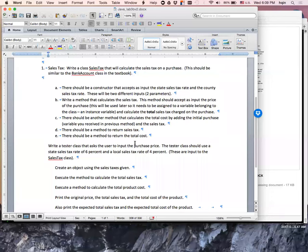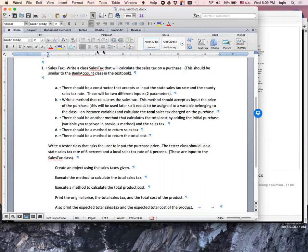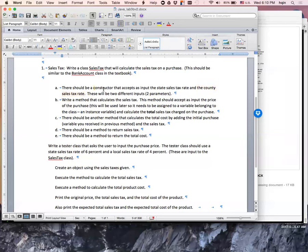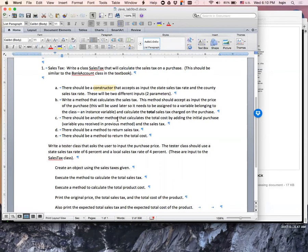The lab asks us to write a class of sales tax based on the bank account example in the textbook. If you read the assignment, it tells us to write a constructor that accepts two parameters: state sales tax rate and county sales tax rate. We need to write a method to calculate the sale tax and the total cost, which is the price plus the tax, and then return the sale tax and return the total cost.